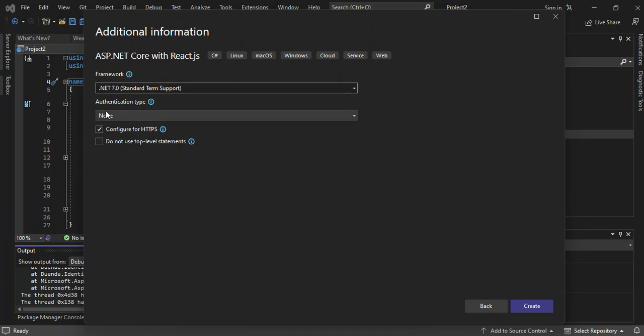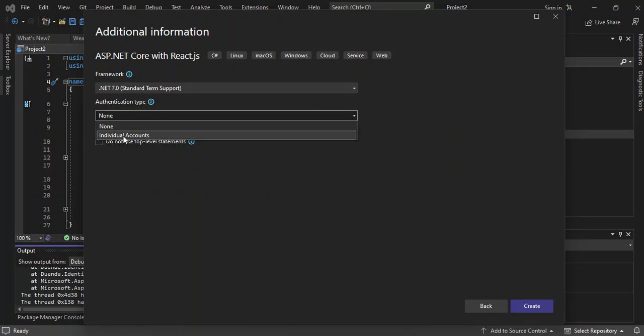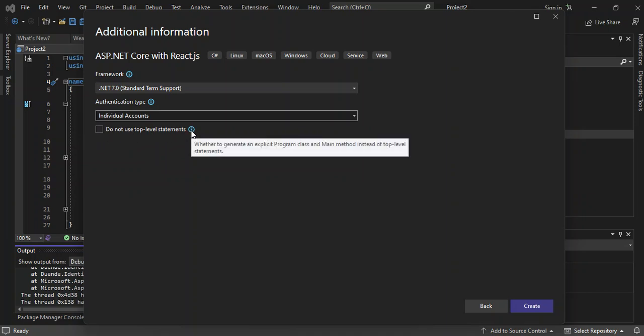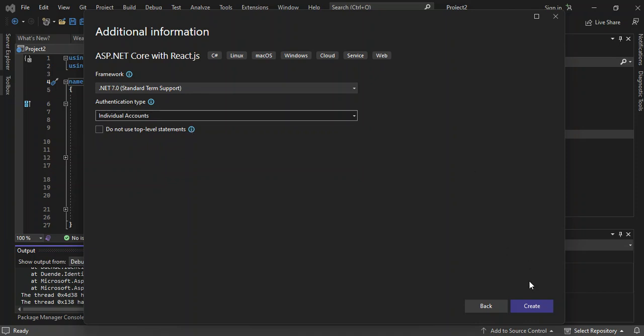You can select the authentication type. We're going to select individual accounts here. Do not use top-level statements - this is whether to generate an explicit program class and main method instead of top-level statements. We'll just leave it as default and click on create.